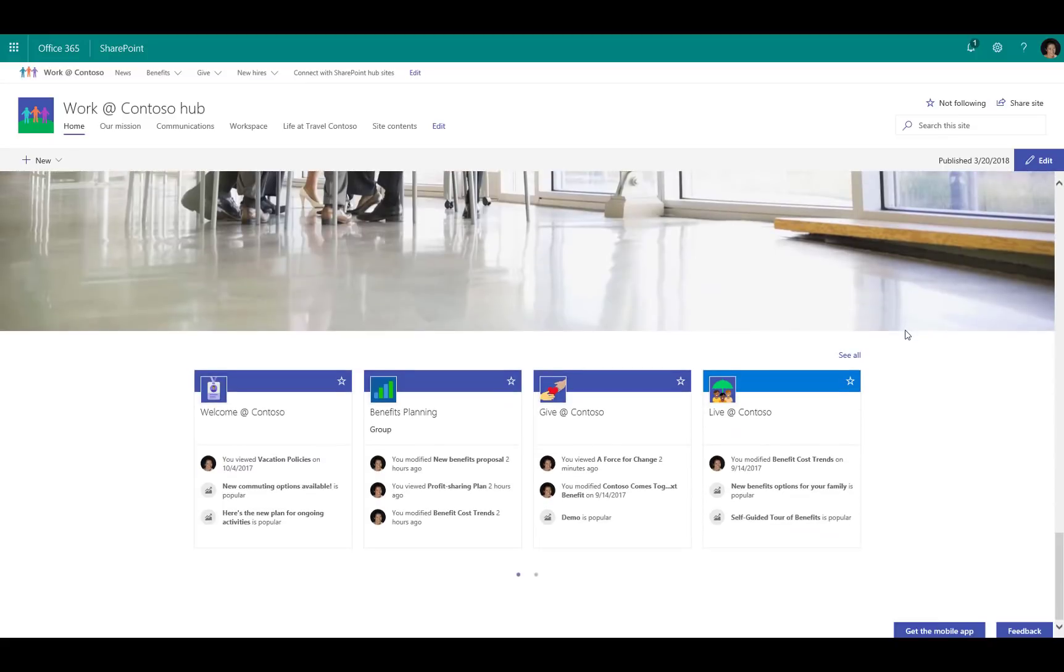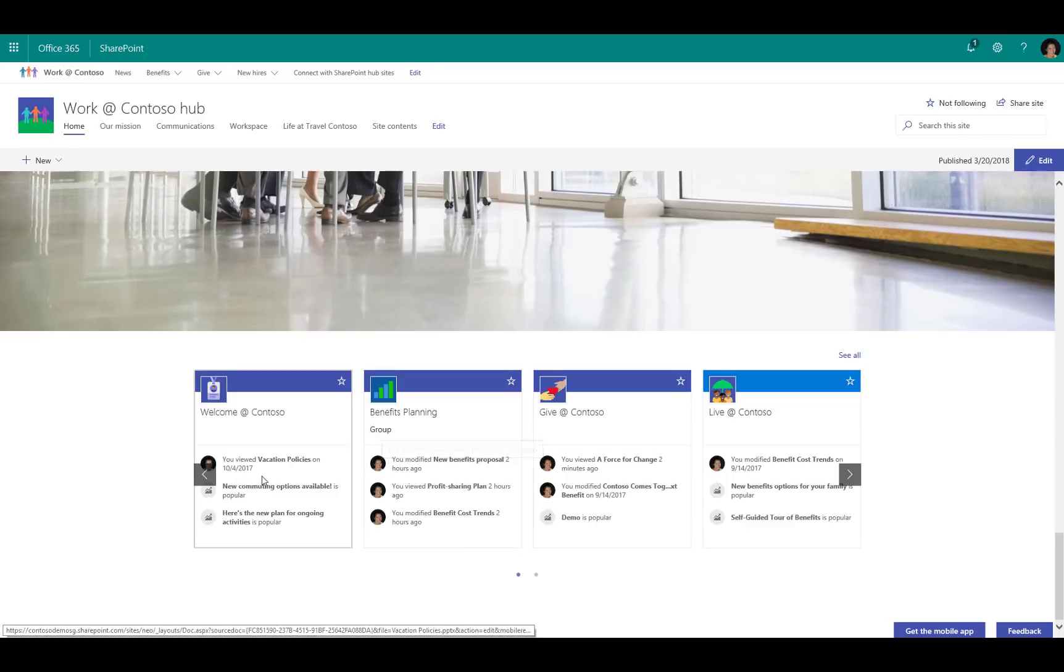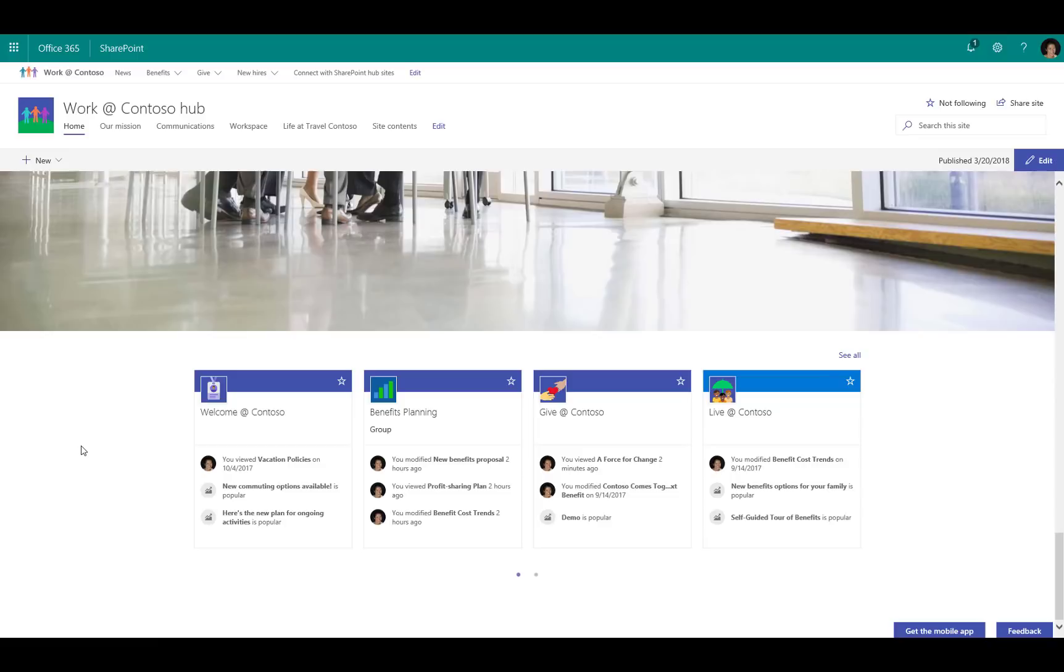One of the new elements that you'll find with hub sites is the new sites web part, and this is going to show me very simply a list of sites that have been associated to this hub and also give me some sneak peeks of all the activity that's happening within those sites. From a design perspective, this looks a little bit like the SharePoint home, but this is really just getting a consolidated look at all of the different sites and the site activities being rolled up here on the hub site home page.